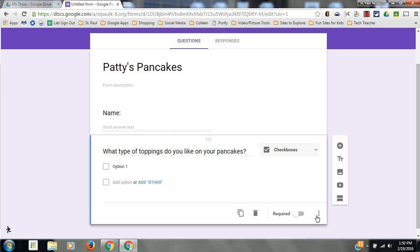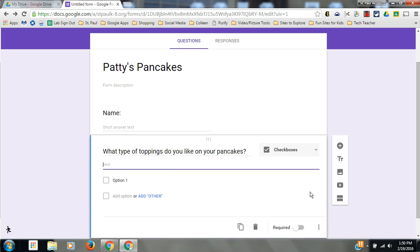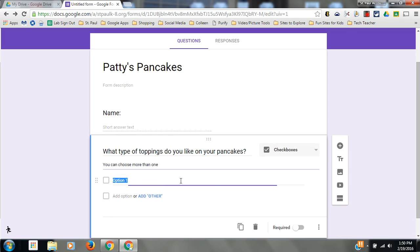You have more options down here. I can add a hint text and I'm going to say that you can choose more than one. And in here, I'll start filling in my toppings.